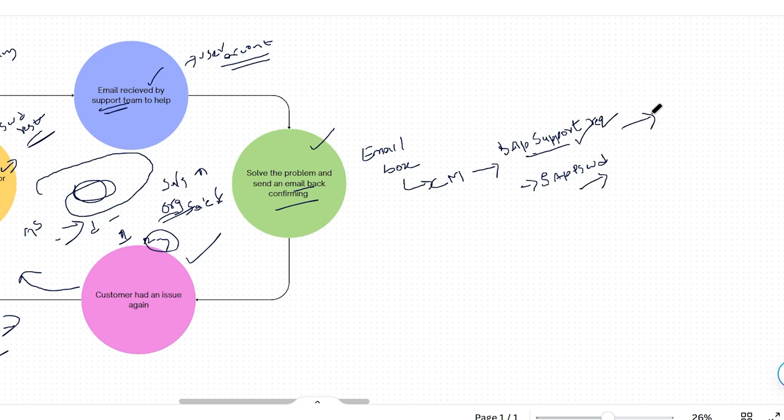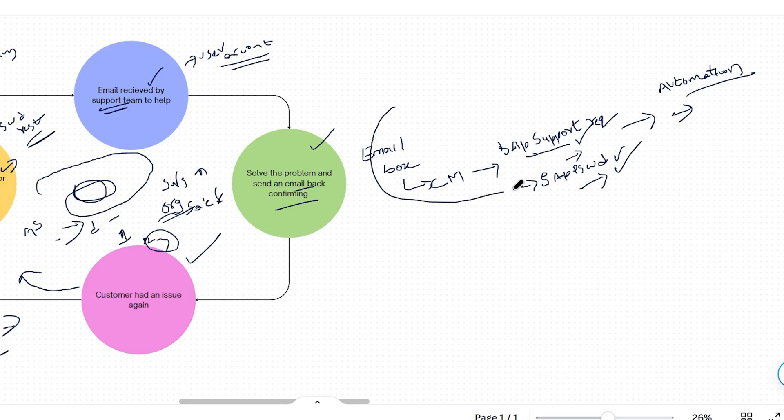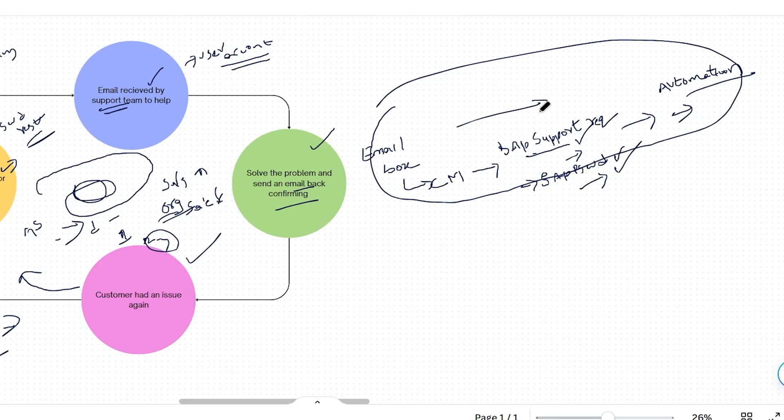And then since there is a task, it will automatically trigger automation to reset the SAP password. It will get the username and everything from those emails and trigger the automation. By this way, communications mining completely eliminates the manual work here, and this will be an end-to-end automation.